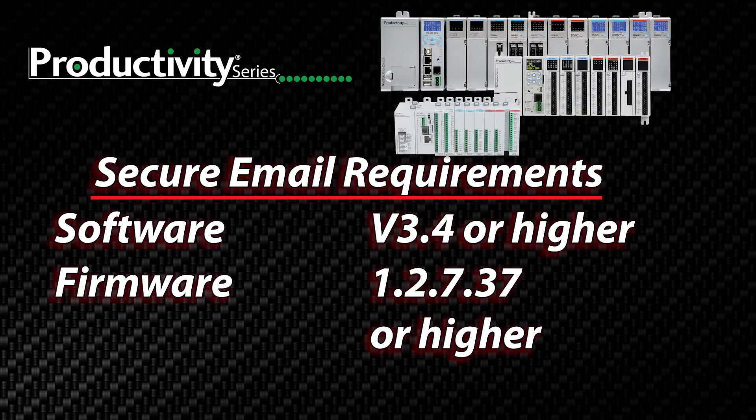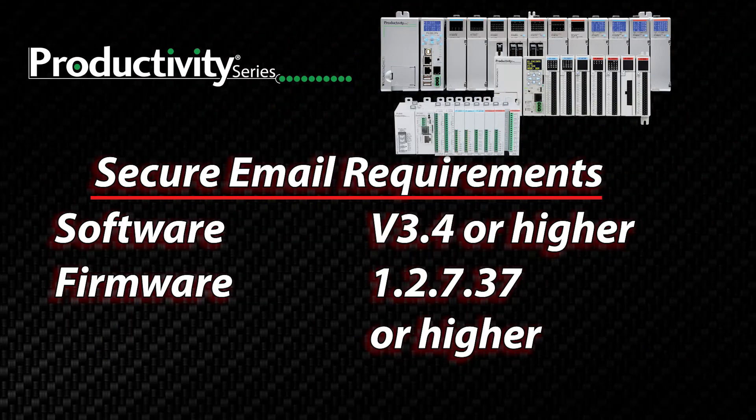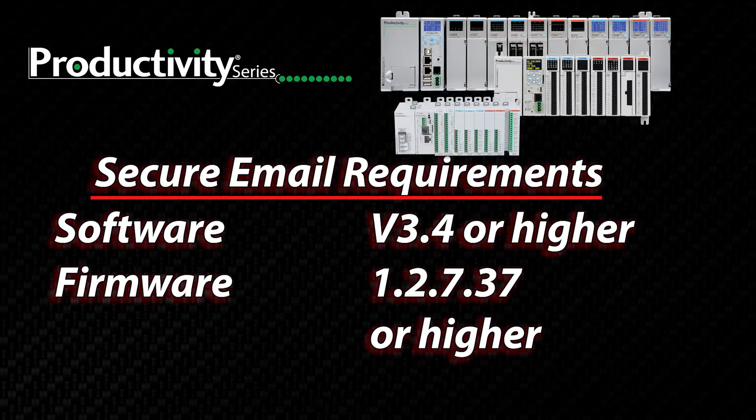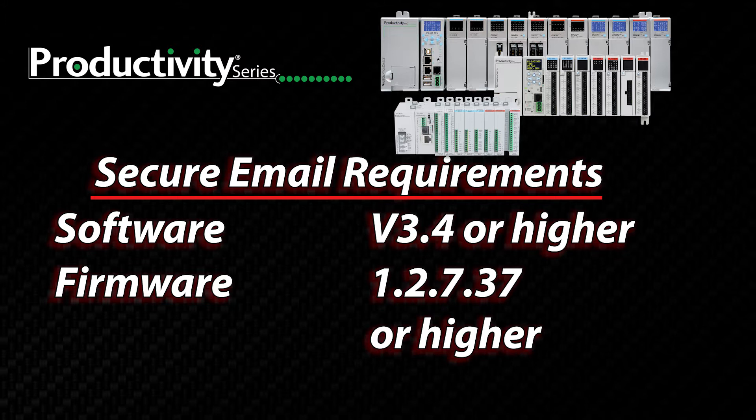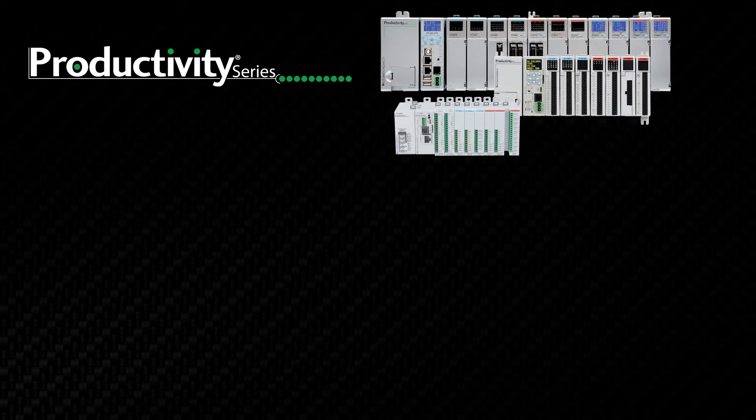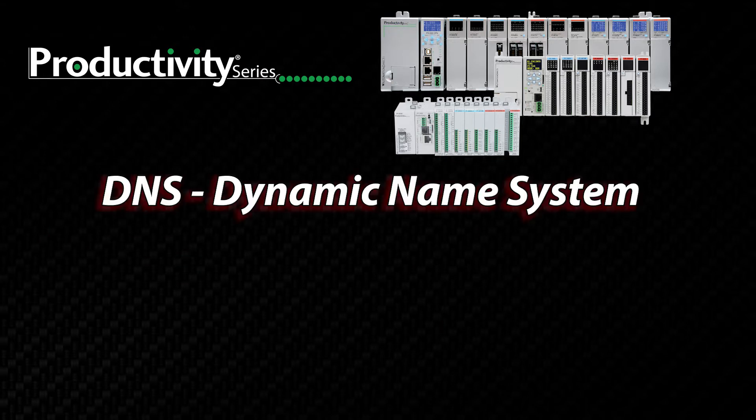Secure PLC Messaging is now available in the latest version of the Productivity Programming Suite. To be able to use this feature, you must have installed Productivity Programming Suite version 3.4 or higher and then load the latest firmware to the Productivity CPU. There are three parts to this setup.